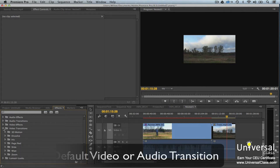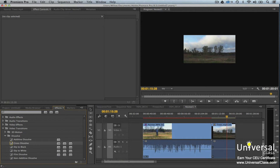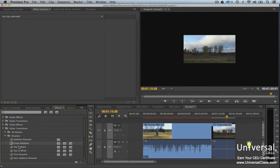To set the default audio or video transition, go to the Effects panel. Click on the transition that you want to make the default transition. Right-click on the transition and select Set Selected as Default Transition.